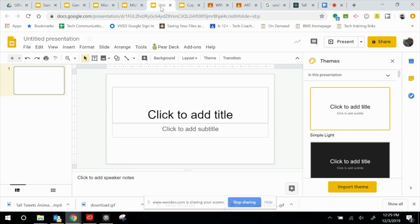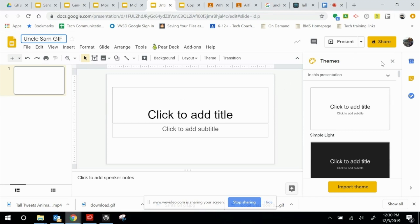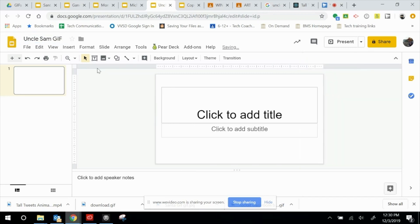I've got a brand new untitled presentation here, so let's start right there. I'm going to call this Uncle Sam, which you'll see in just a moment. We don't need to worry about the themes or anything just now, so I'm going to close that bar.